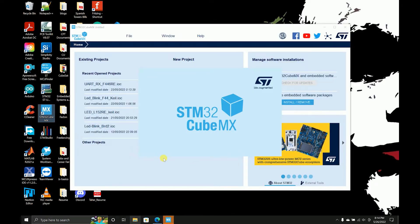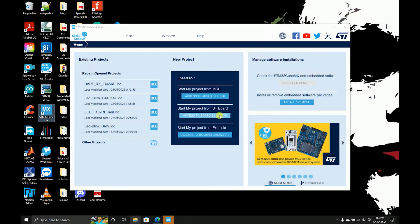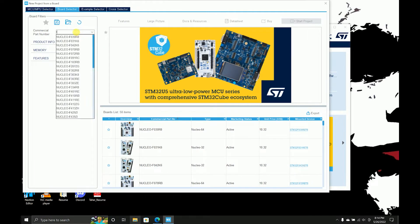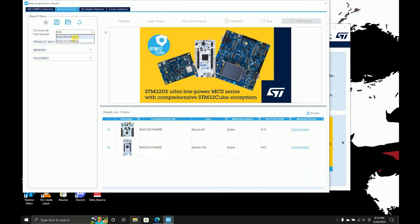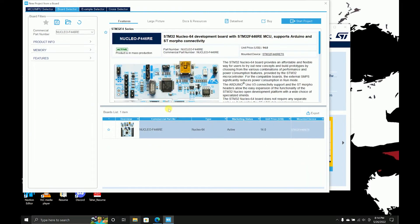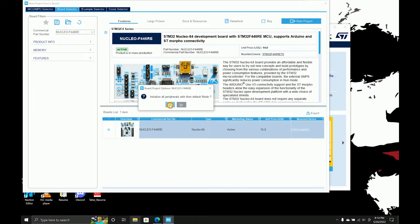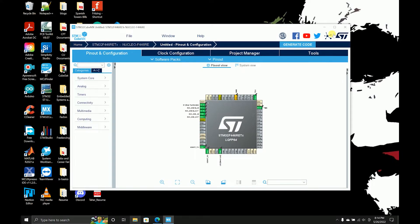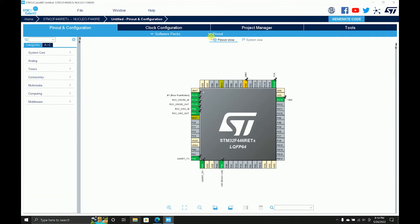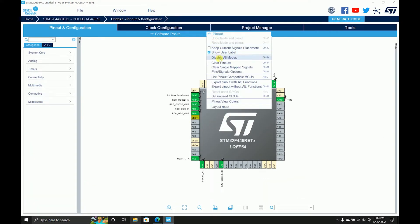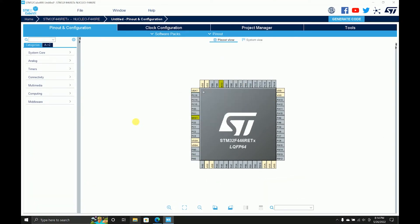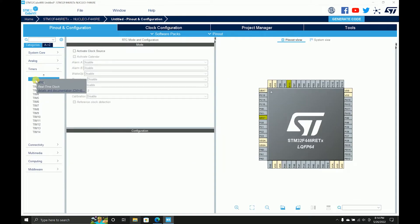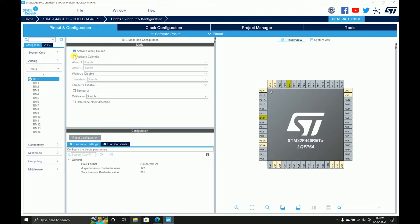Going through the same process of how you can use the code generator and initialize all of the functionalities you need. F446, clearing the pinouts because I don't need that. Now coming to timers and initializing the RTC, activating the clock source and calendar.